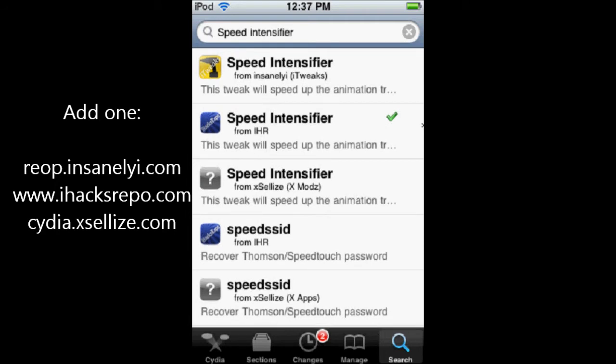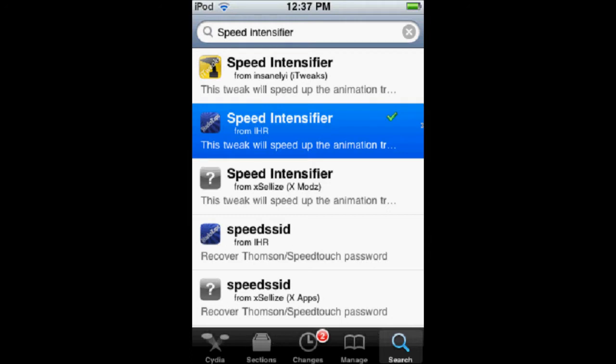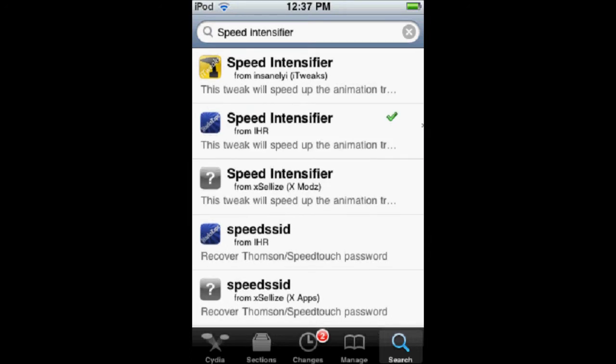So once you get those sources, you can get Speed Intensifier. You're just going to install that, and it's going to appear in your settings.